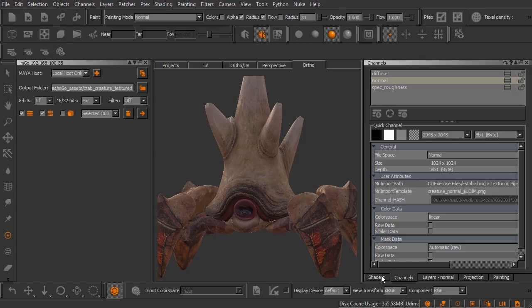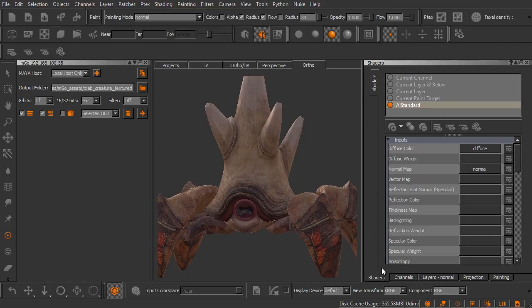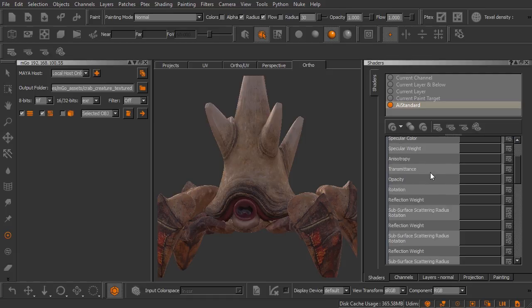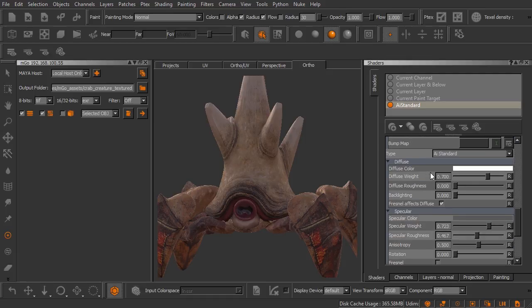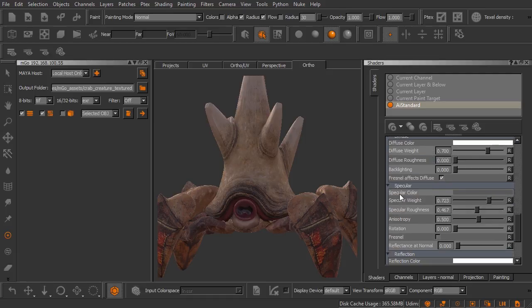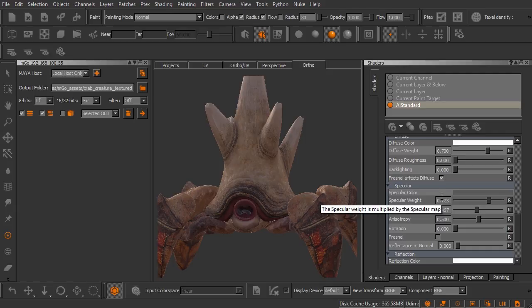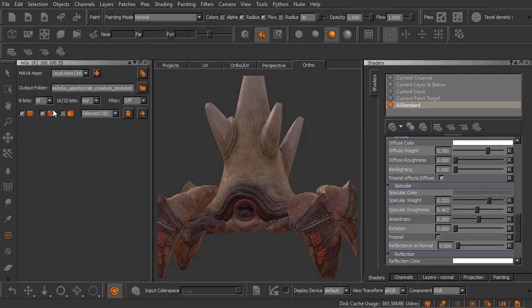Now you remember I mentioned that I had some custom attributes set for my AI standard here. So that is down here below the inputs, things like my specular color, specular weight. Things that are not being driven by a texture input. These are the attributes that we can pass over to Maya.